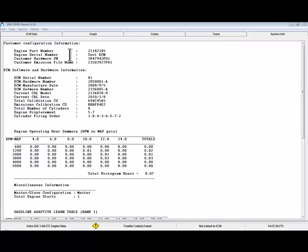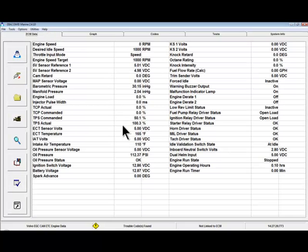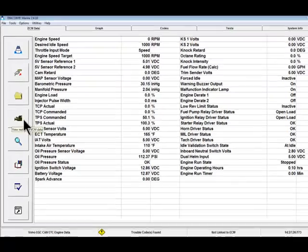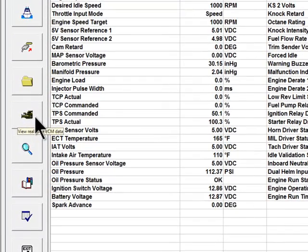Back on the ECM Data tab, you can choose to record the ECM data into a recording for viewing at a later time. To start a recording, click on the Record Live Data button. Recording live data with Diacom will be covered in another video.